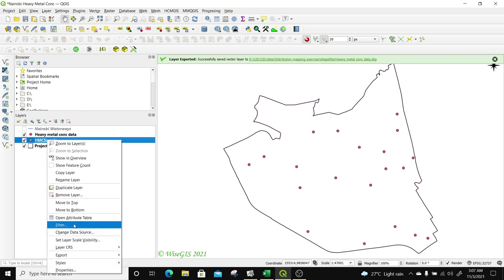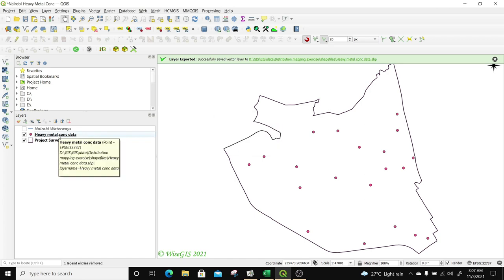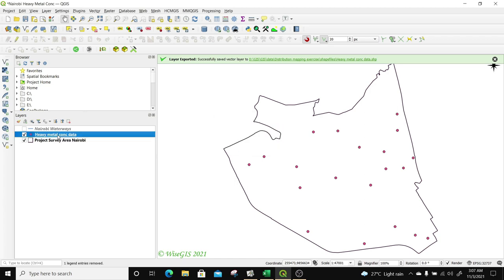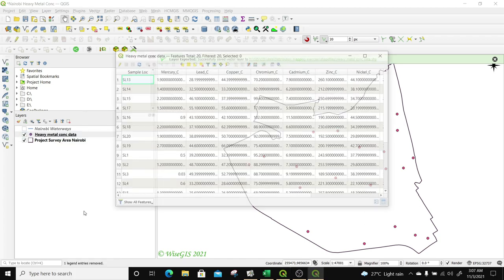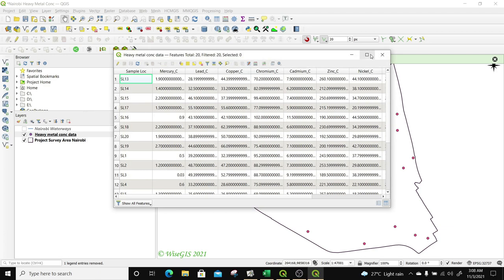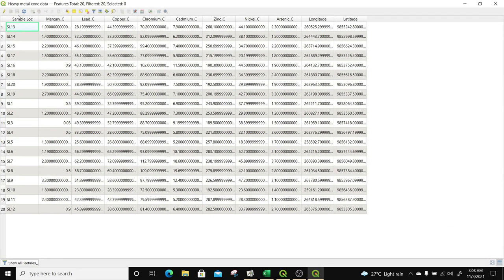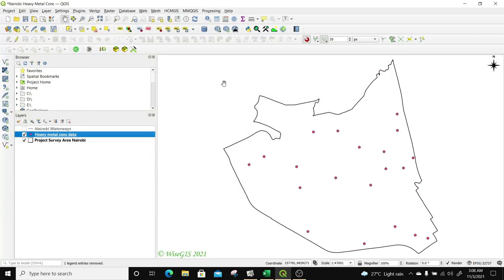I'm going to remove the CSV layer. Then I'll right-click on my shapefile layer and open the attribute table to verify all my data was imported successfully. You can now see I have my sample location with mercury, lead, copper, chromium, cadmium, zinc, nickel, and arsenic, including longitudes and latitudes which are in UTM. Now that we have our data, we're going to learn how to create concentration distribution maps for each and every element within our attribute table.